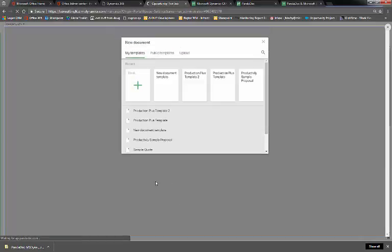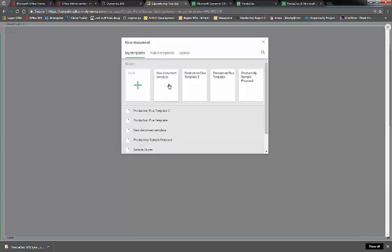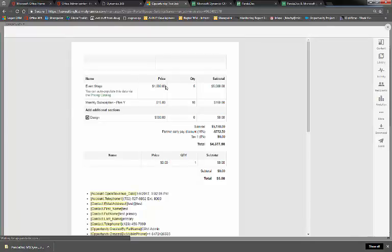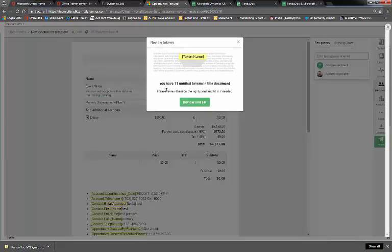Within PandaDoc, it'll show the templates we have available. We'll check New Document Template. From here, PandaDoc opens, we have the choice to review and fill our unfilled tokens, and we can edit our document.